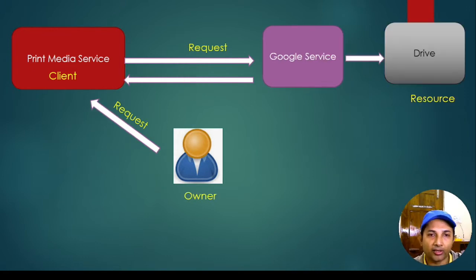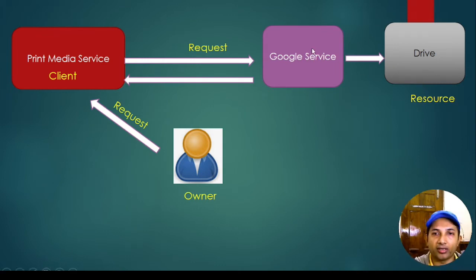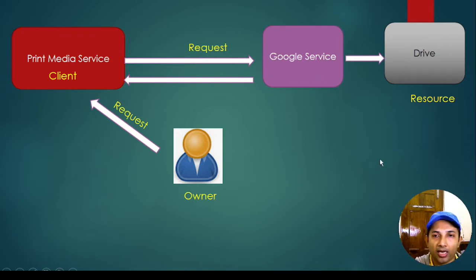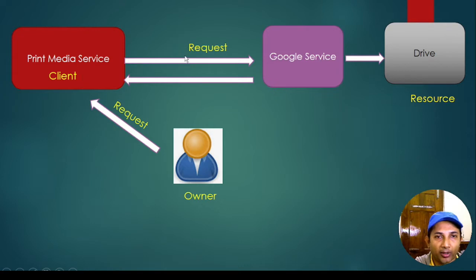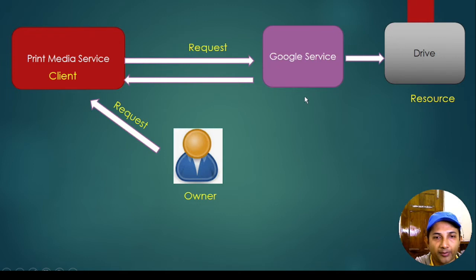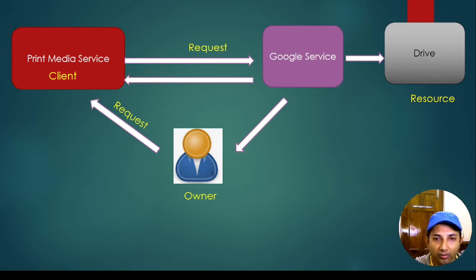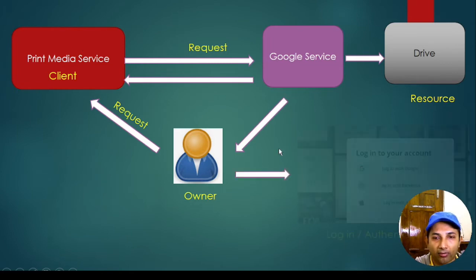So in reality, how things will work? So obviously the drive or the content resource backed by this Google service will talk to the internet and the actual content will not be exposed, right? The resource will not be exposed directly. So when the request goes to Google service, Google service will say, okay, let me check with the owner of the resource. So they will make an intimate to the owner. Can you authenticate this particular request as I'm receiving from this print media? I'll say okay, I can do that.